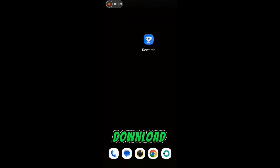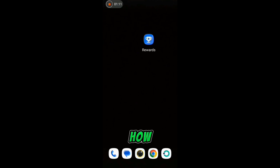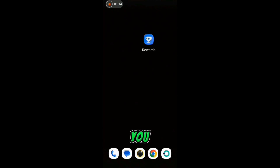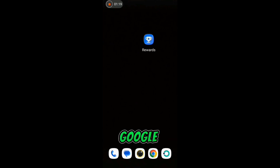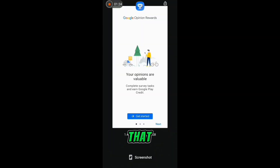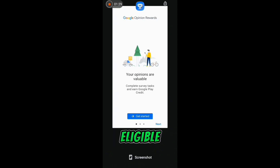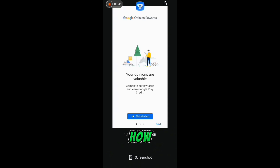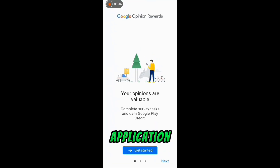What you need to do is go ahead and download Google Opinion Rewards from the Google Play Store. I also dropped a video about how you can get the application without downloading it from the Play Store, so if you are in any country that is not eligible for Google Opinion Rewards, you can watch that video to know how to download the application and sign up on an account even if you are not in an eligible country.